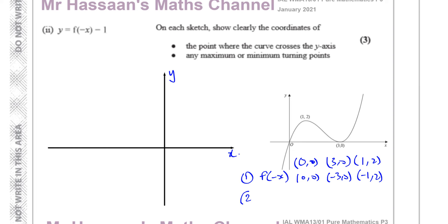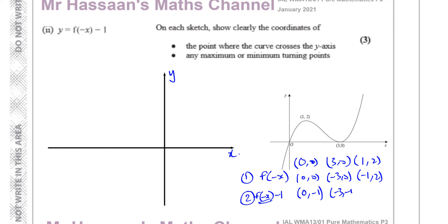Secondly, in f of minus x minus 1, the minus 1 is added to the whole function outside, so it's a vertical translation. You subtract 1 from all the y-coordinates — a translation of 1 unit down. The x-coordinates are already sorted from the reflection step. So the y-coordinates all go down by 1: (0, 0) becomes (0, minus 1), (minus 3, 0) becomes (minus 3, minus 1), and (minus 1, 2) becomes (minus 1, 1).